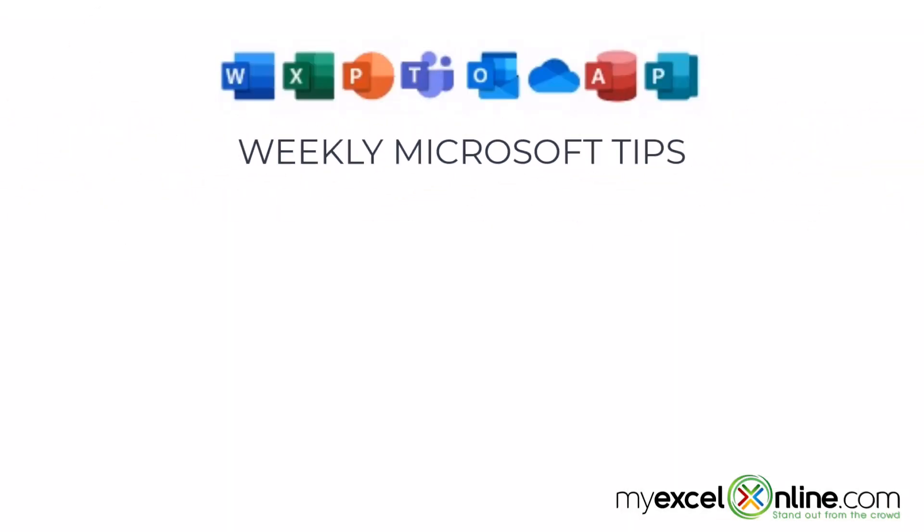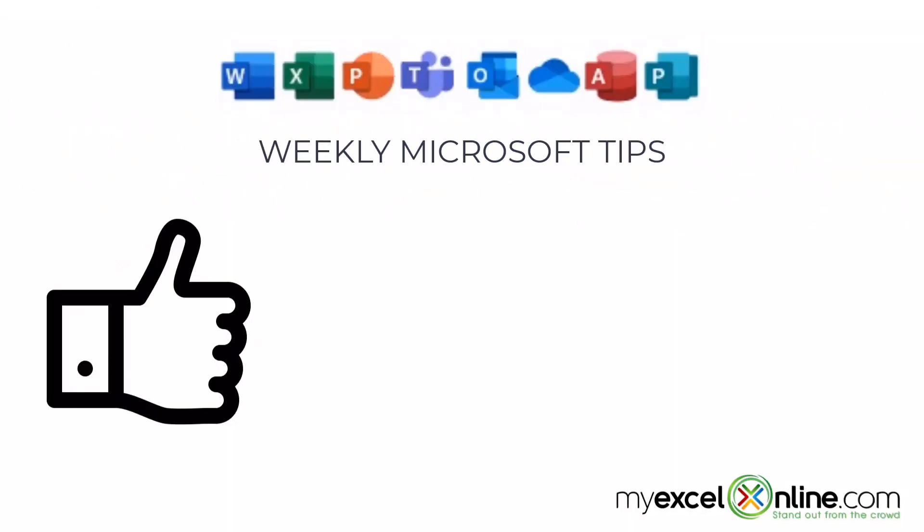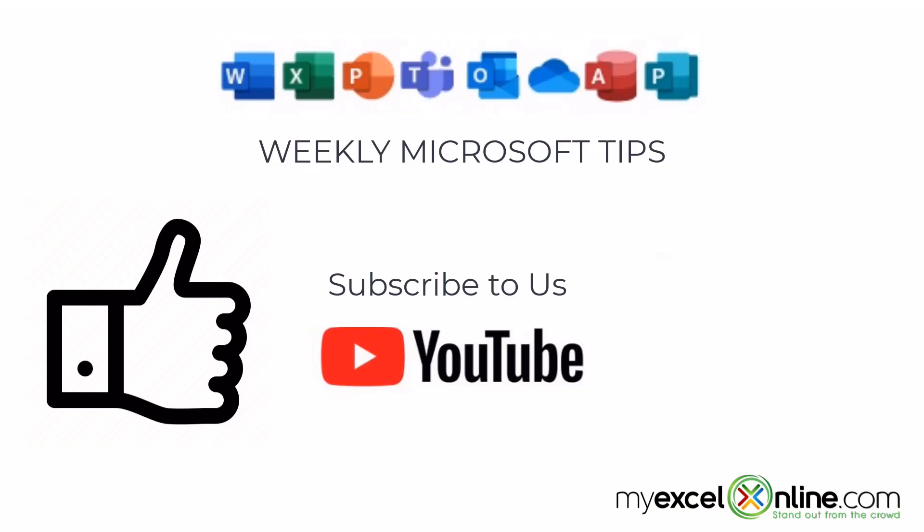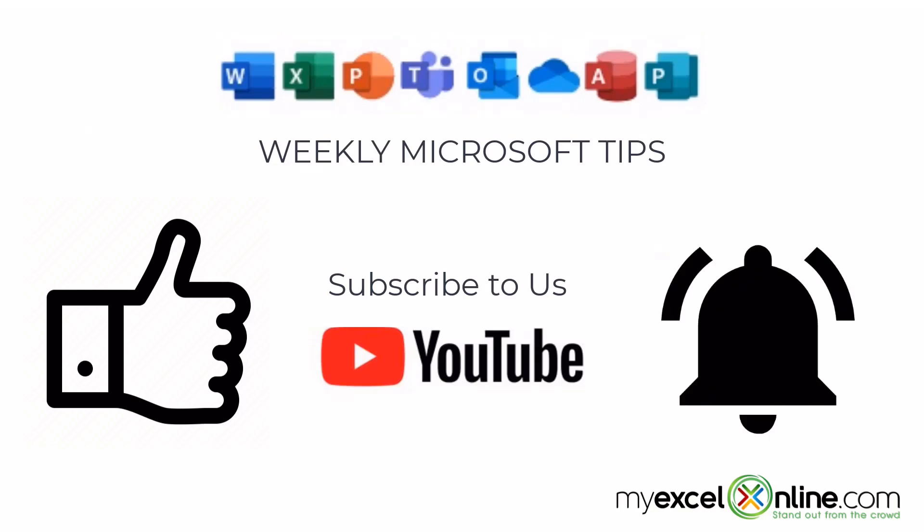If you are liking this video, please give us a thumbs up and subscribe to our channel and hit the bell button to get notified when we release our weekly videos.